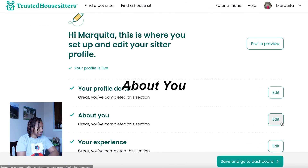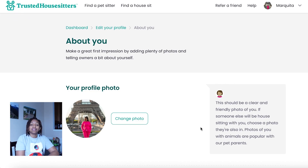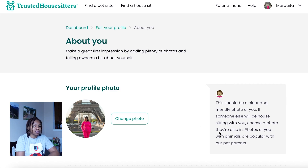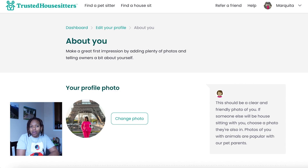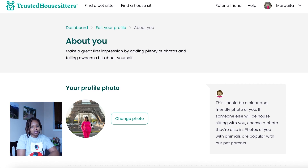Next is the About You section. This is where you can put a photo of yourself. You want to make sure the photo is clear and is a picture of yourself. If you're bringing someone along, include them in the photo as well, because the homeowner wants to see who's coming into their house. I've had people apply for my home where it's not even a picture of themselves — maybe an animal — but I want to see exactly who is coming into my home, and I want it to be a friendly, warm photo.